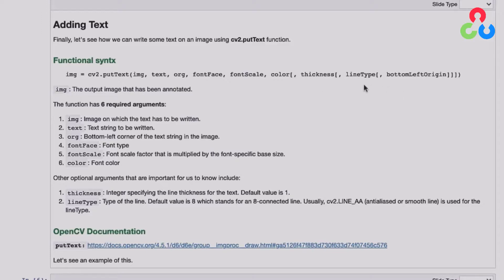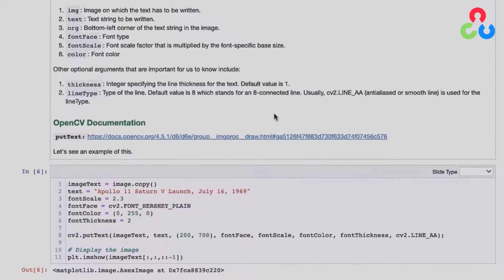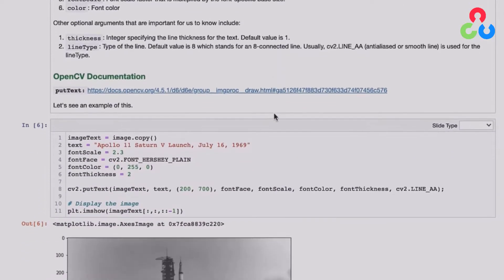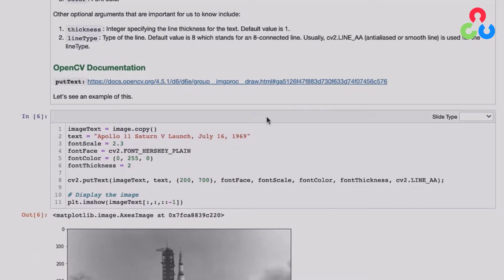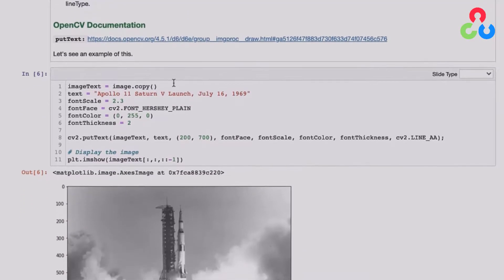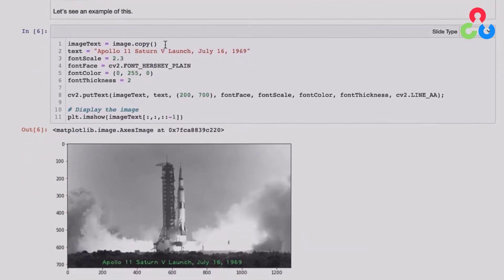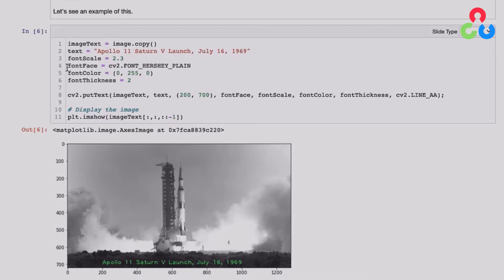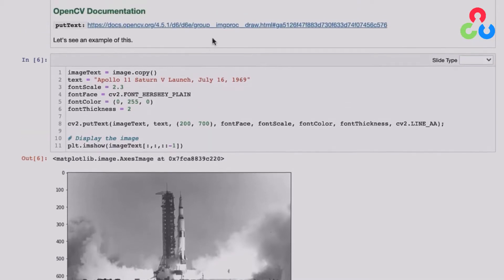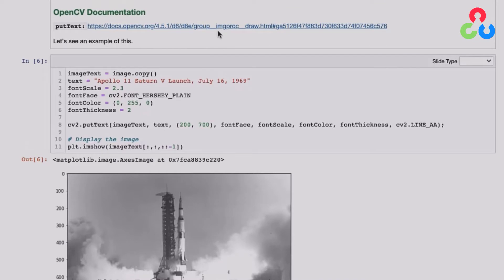So just taking a look at this example here, we're setting several of the arguments right here. So the text string is here. We're setting a font scale of 2.3. The font face is font Hershey plain. If you go to the documentation link here, you can find out what font faces are available. And I just selected this one. And then the font color is going to be bright green and the font thickness of two.